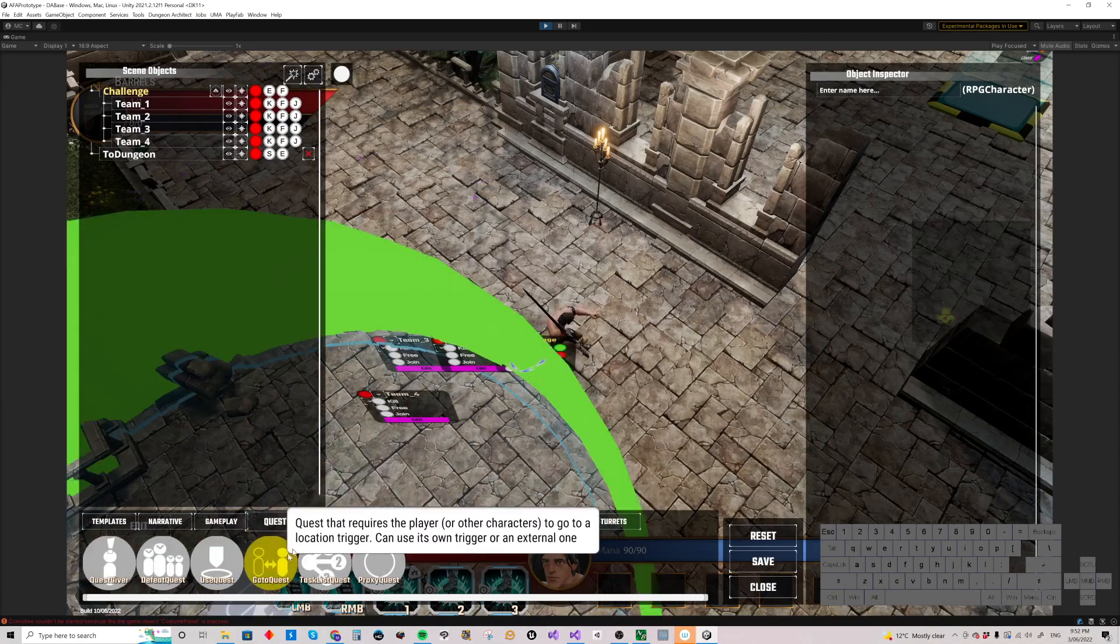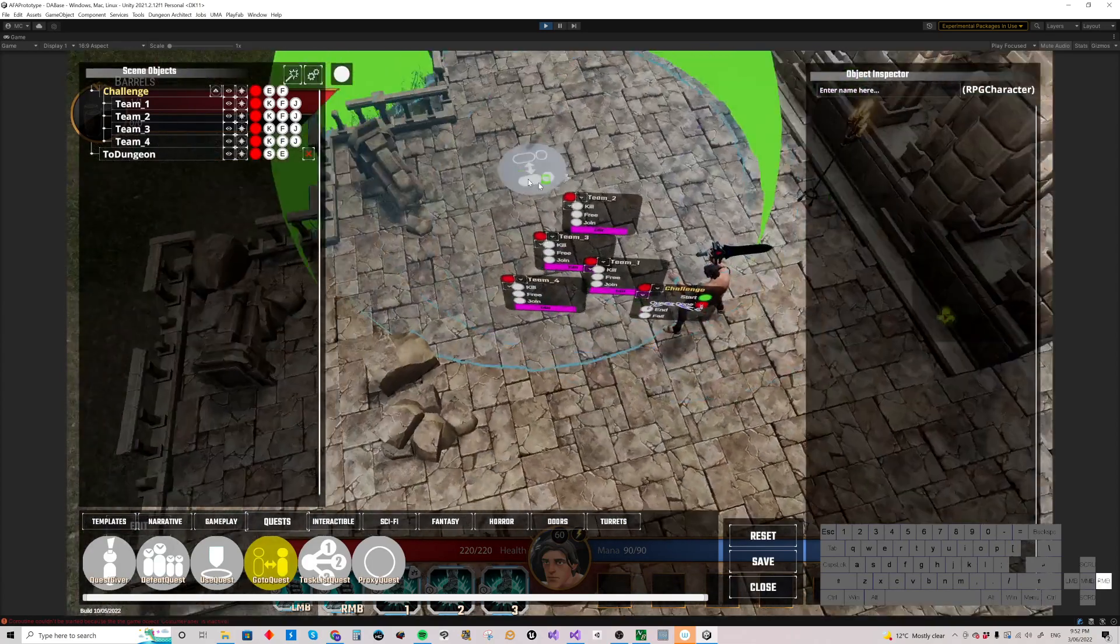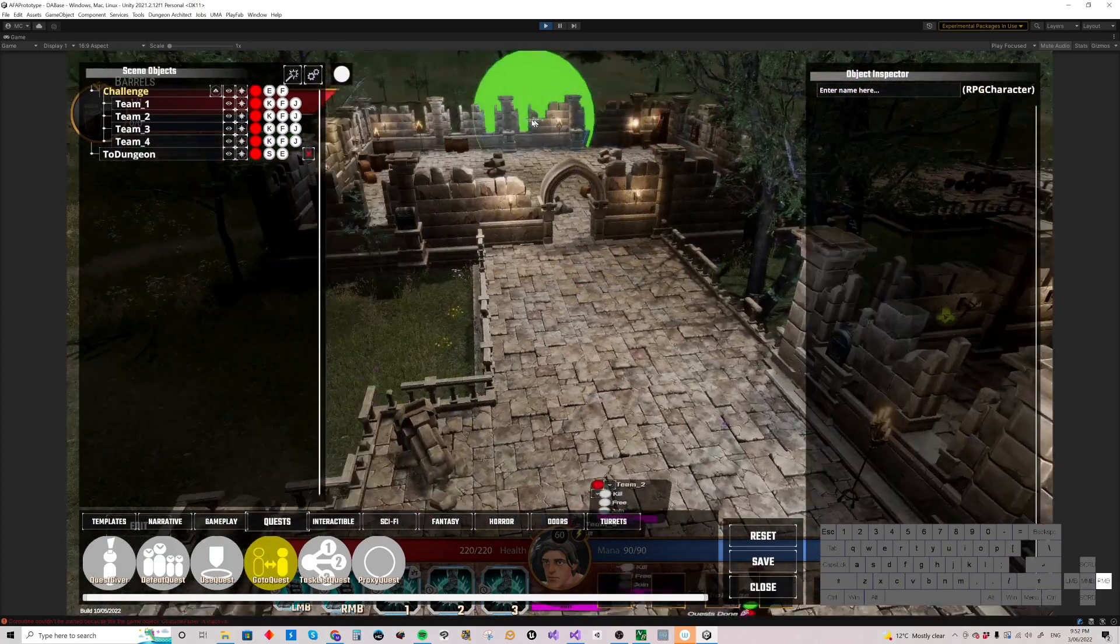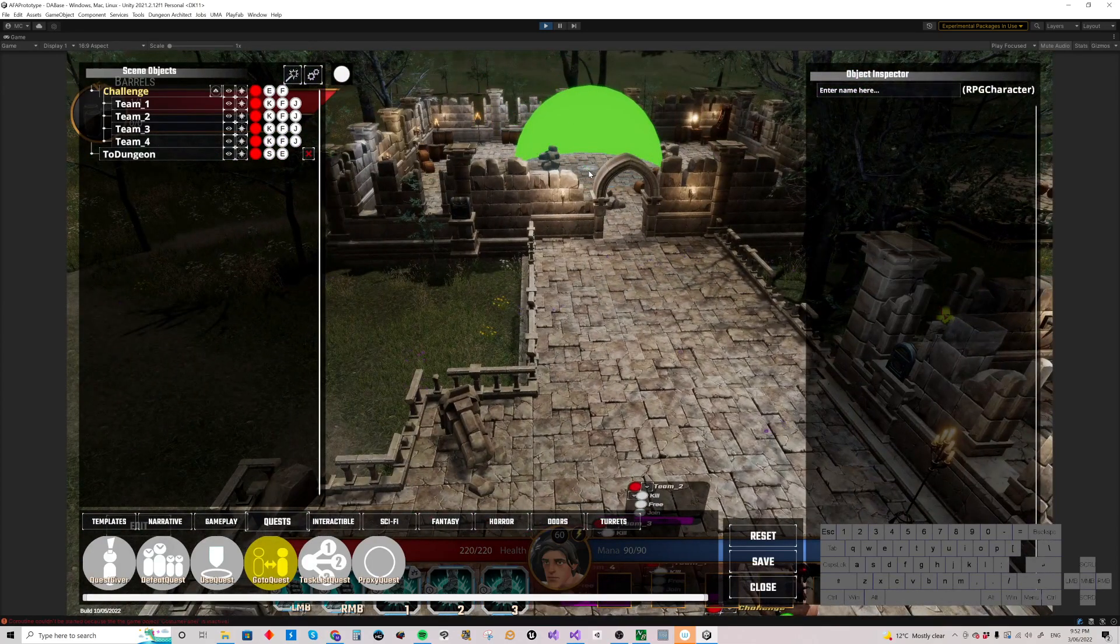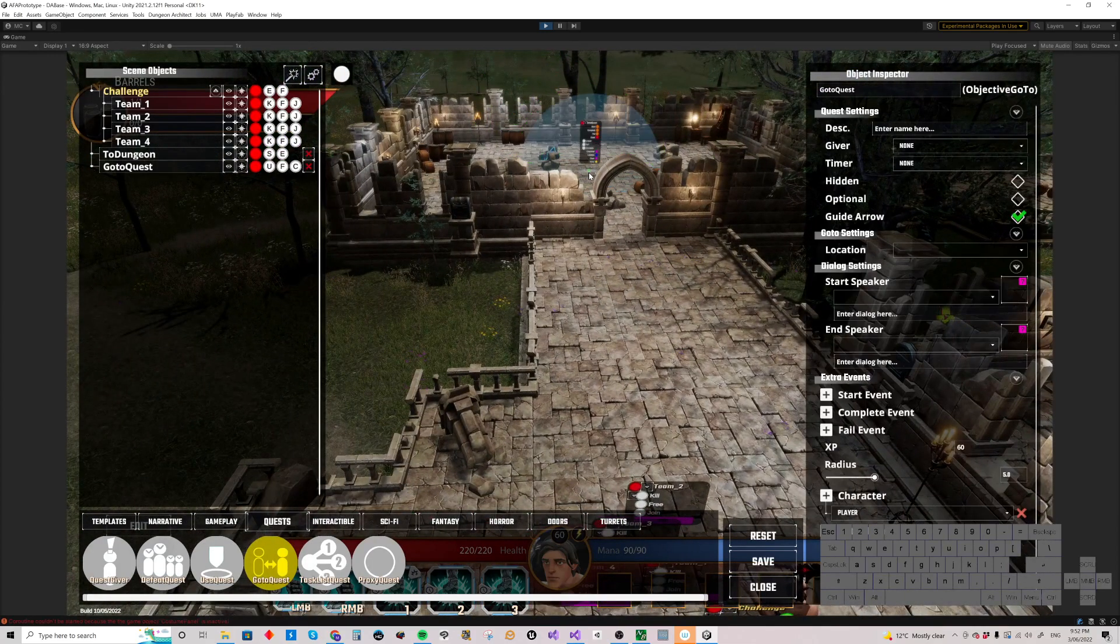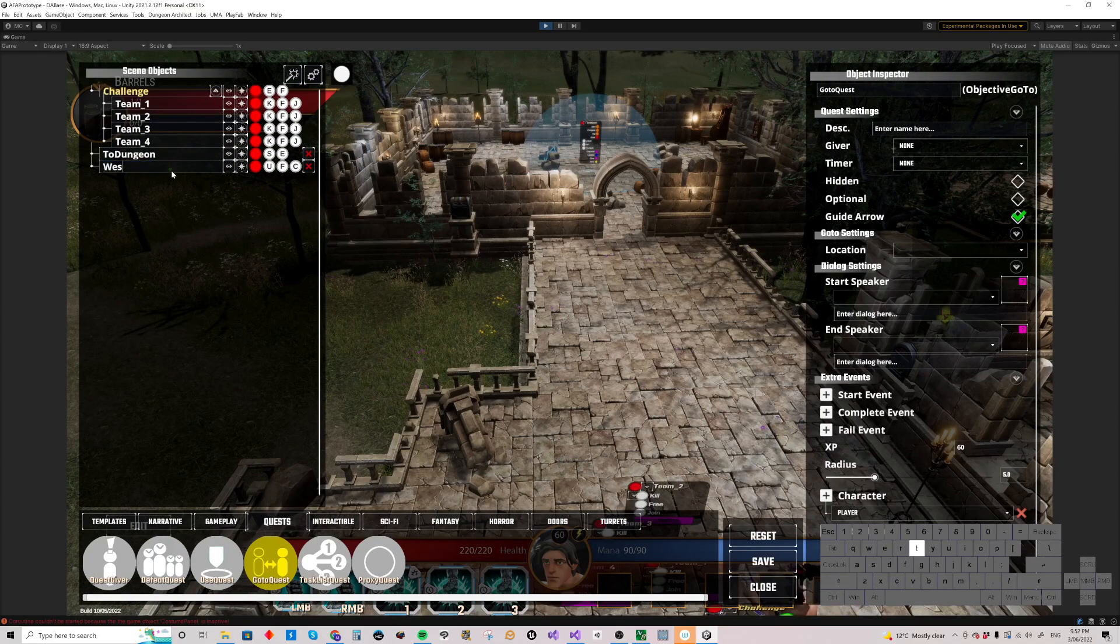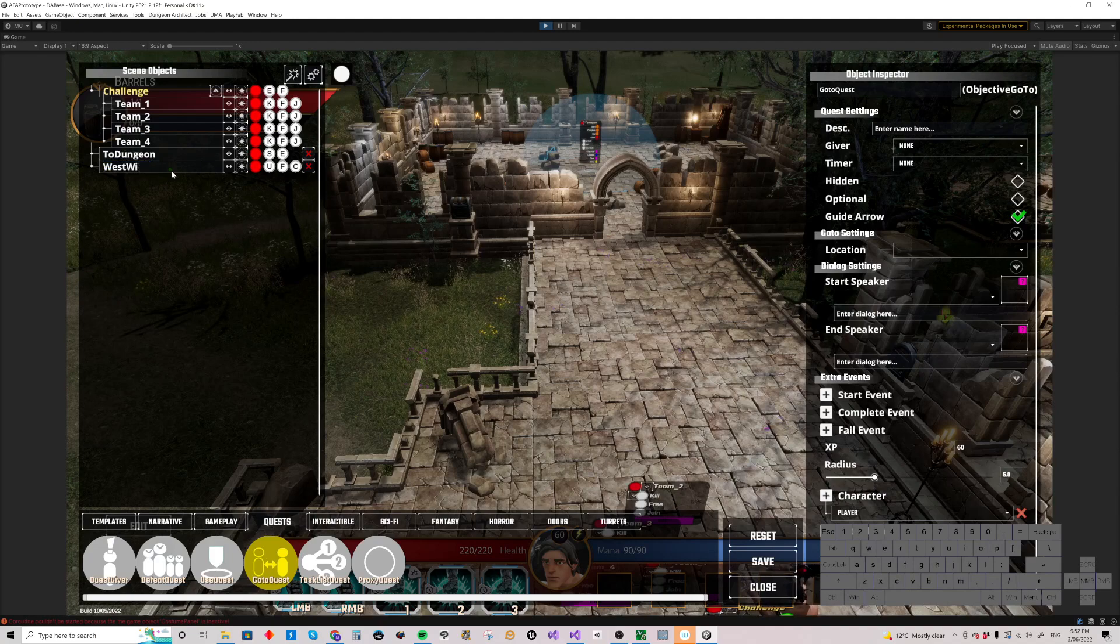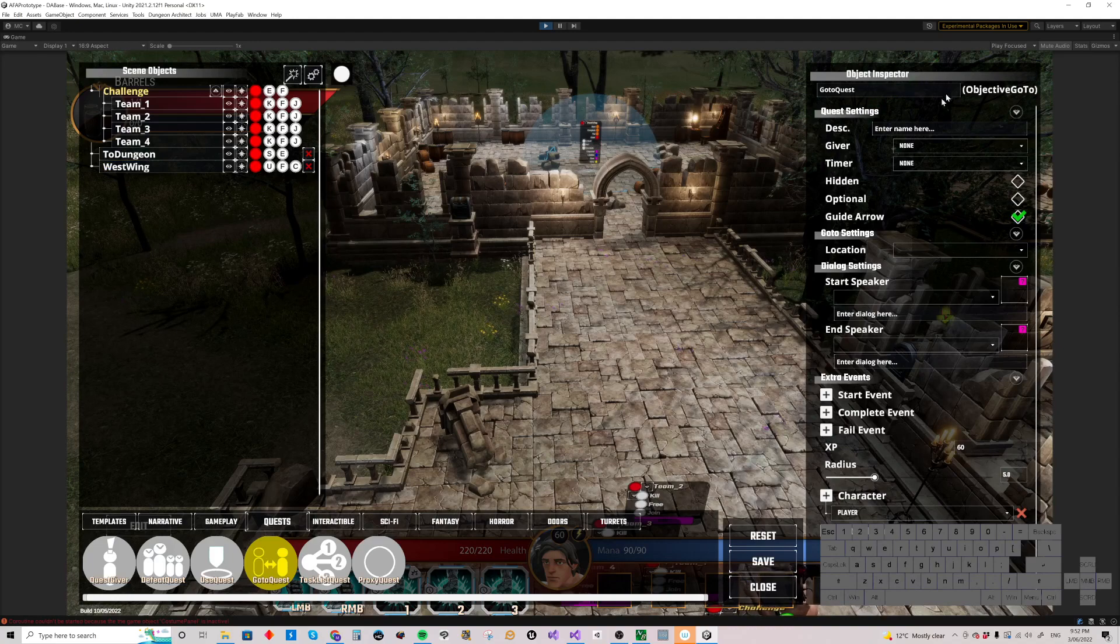Go-to quests are basically quests where you have to go to a location. Let's put a really simple one down here. We're going to call this West Wing, like that. And it's an objective go-to.